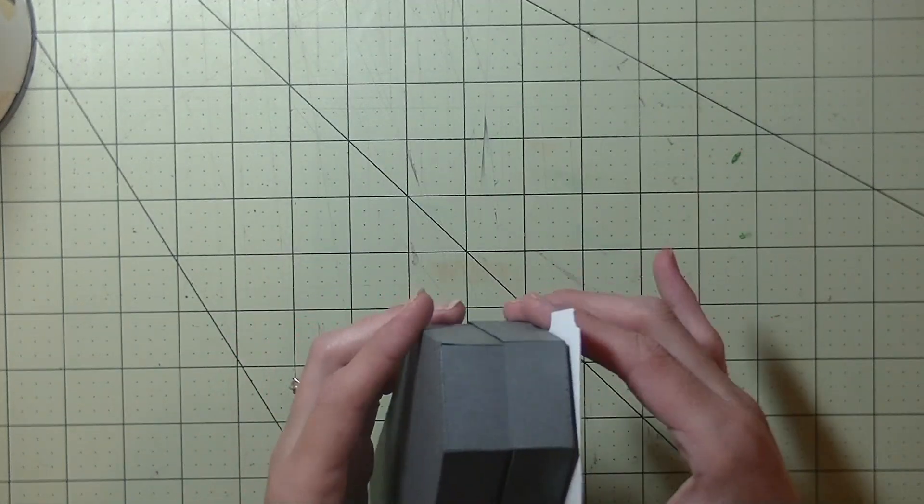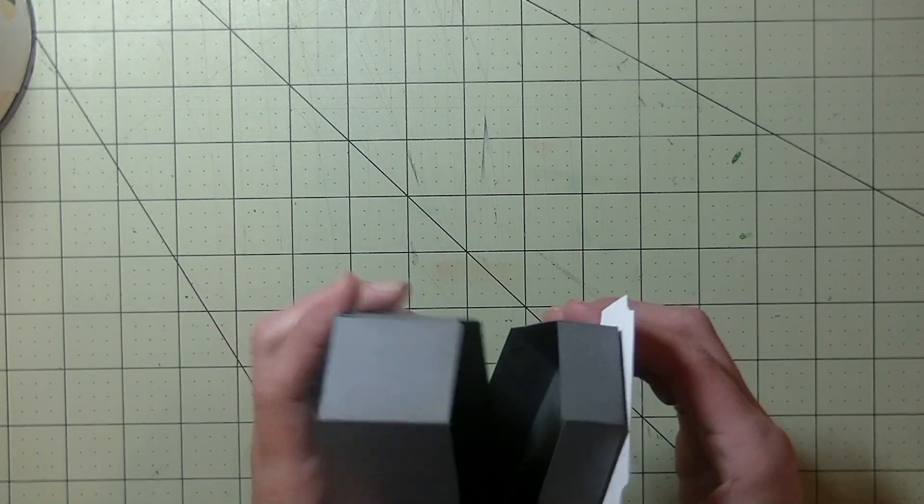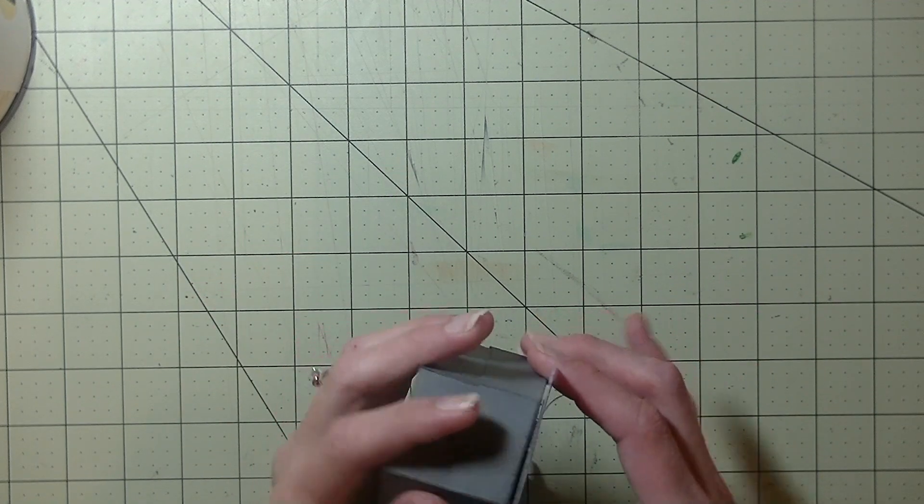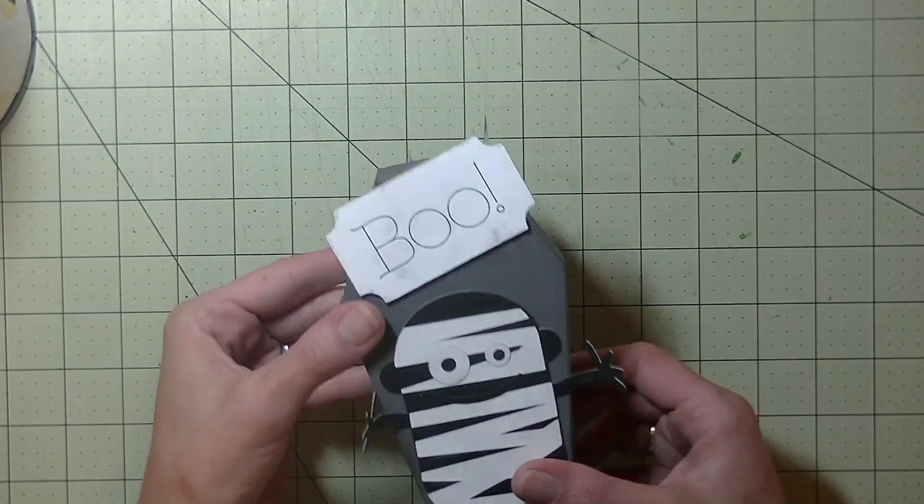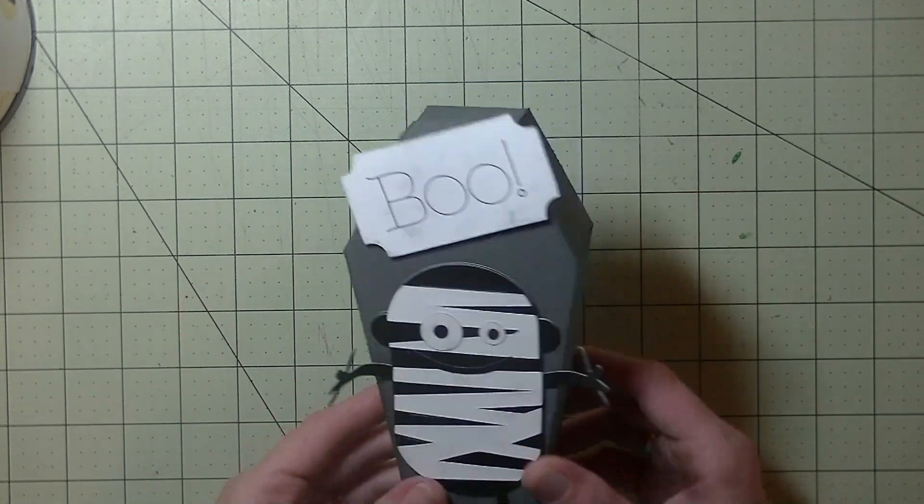This is just a little coffin box. You can certainly use it for a treat container if you want, but I thought why not go ahead and make something for the house for just a fun little Halloween decoration.